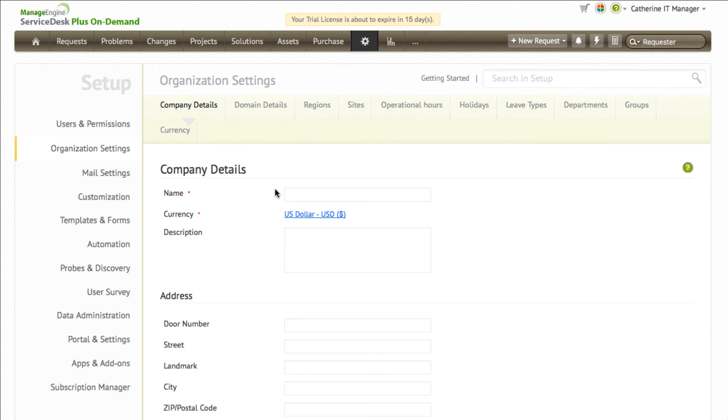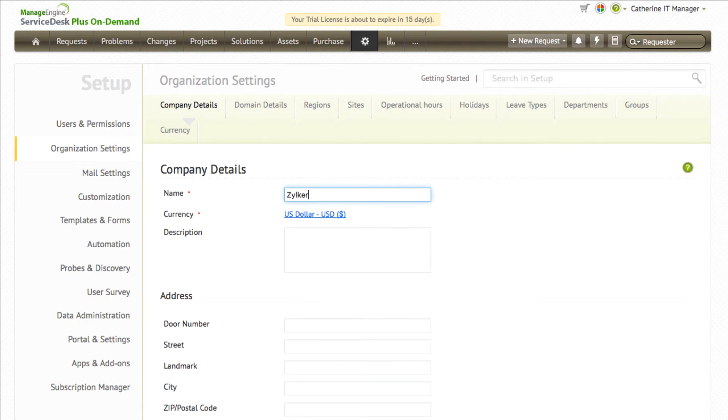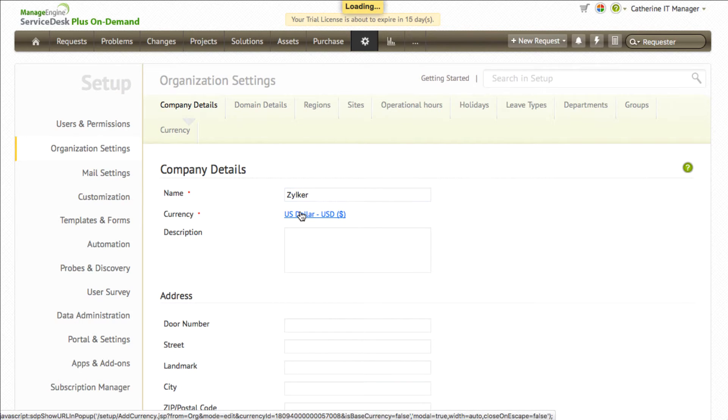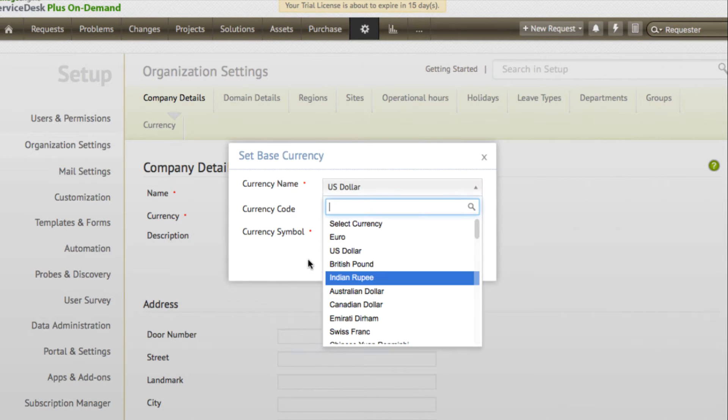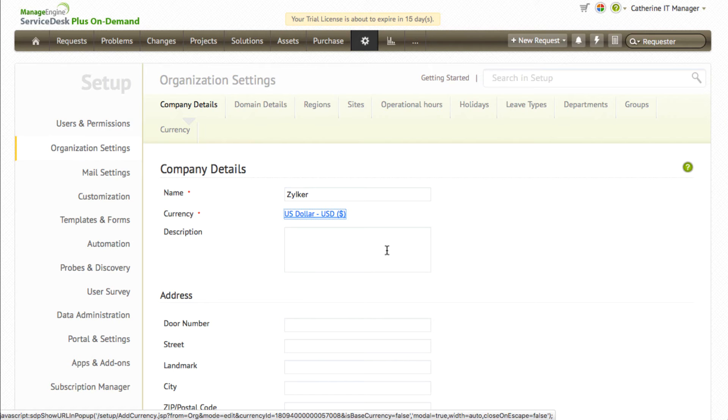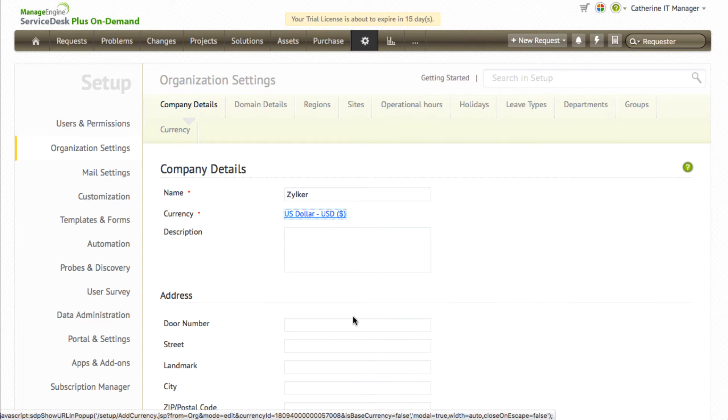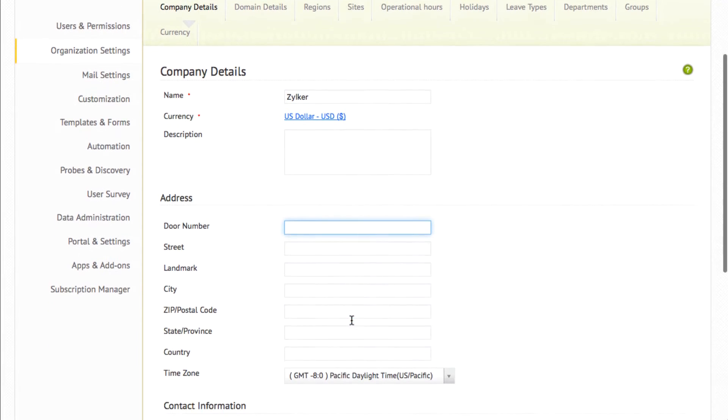A company details form will be displayed where you can enter details such as name, default currency for your organization, address, contact information, etc.